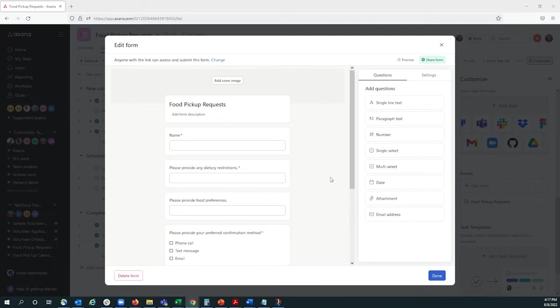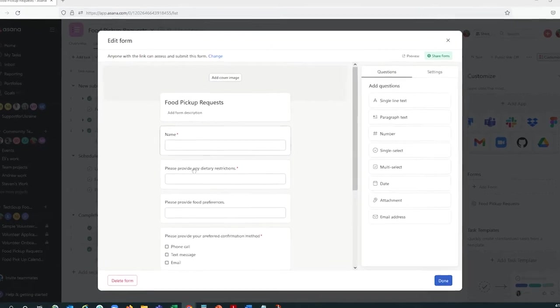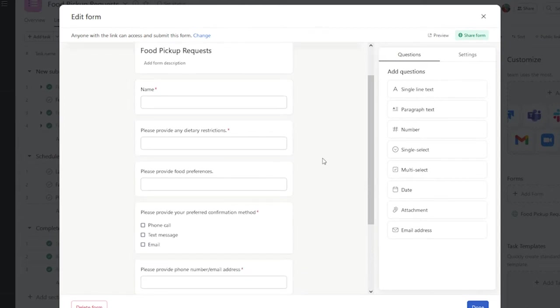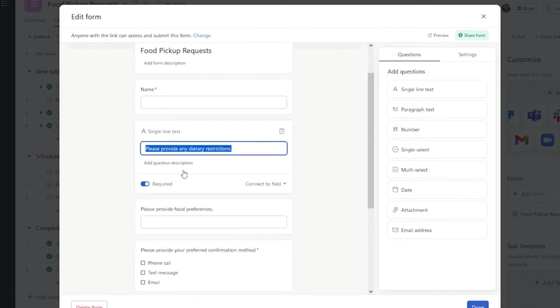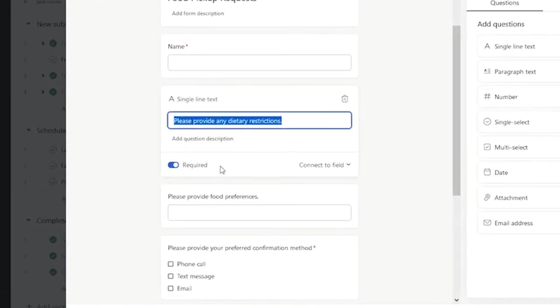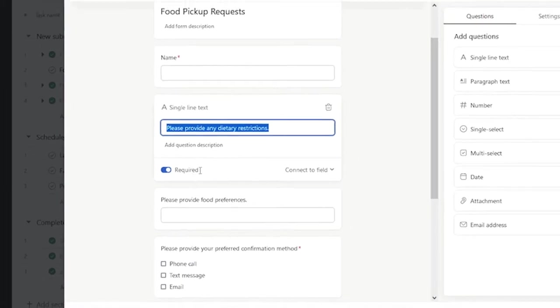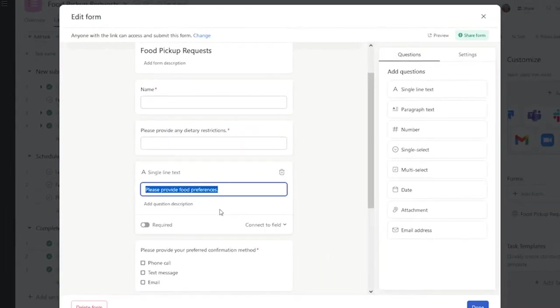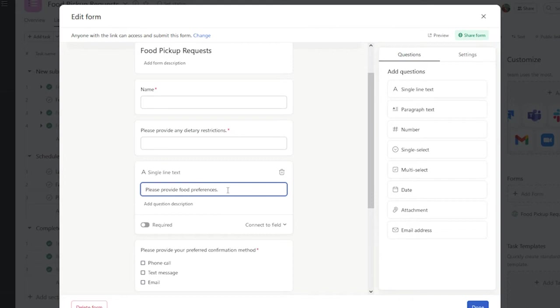For this form, I've already set up some basic required fields, such as name, but you can customize this as much as you want. For example, I created a section for dietary restrictions, and I made it required so that folks have to fill it out. I created a separate section to capture food preferences, and it's not required, because although it's important to know food preferences, it may not be as important as knowing dietary restrictions.